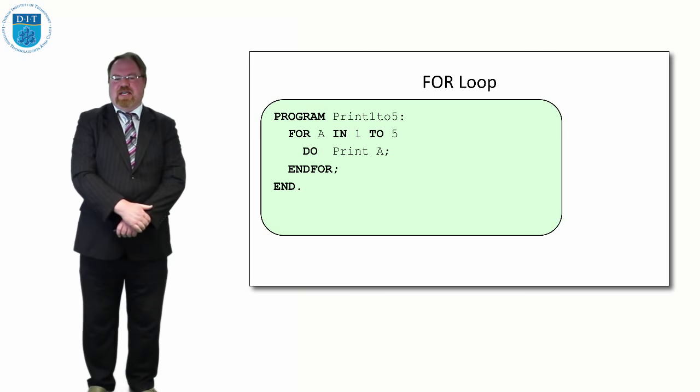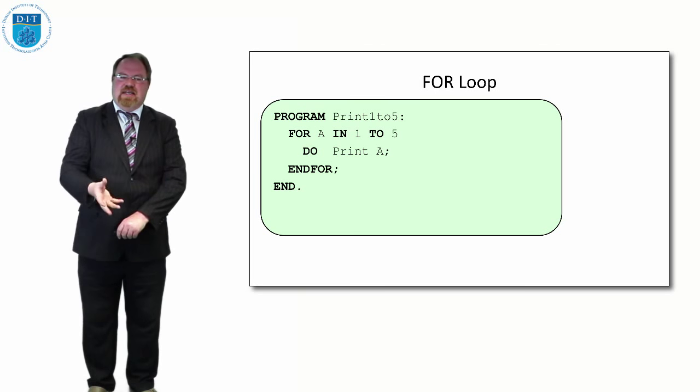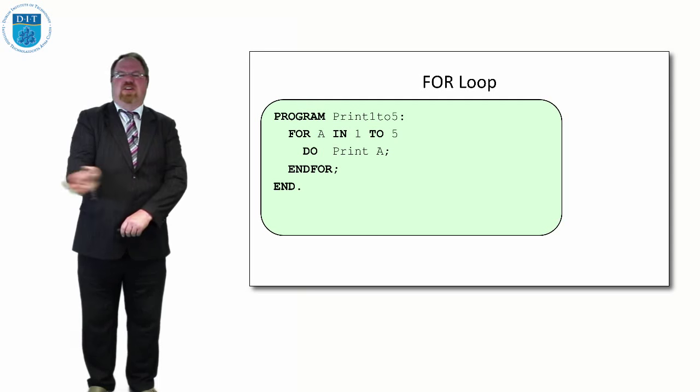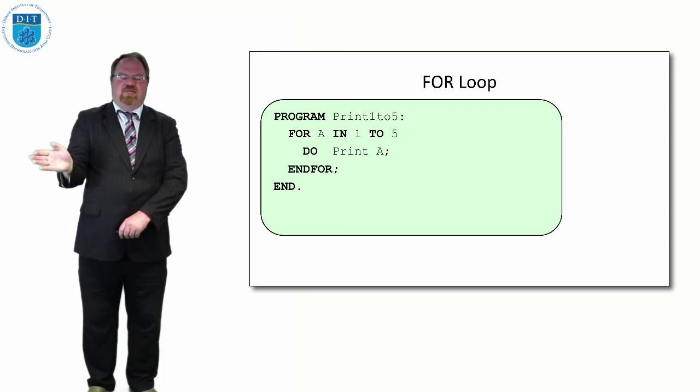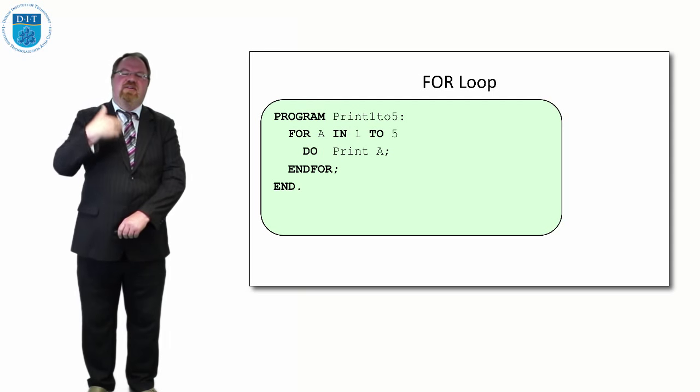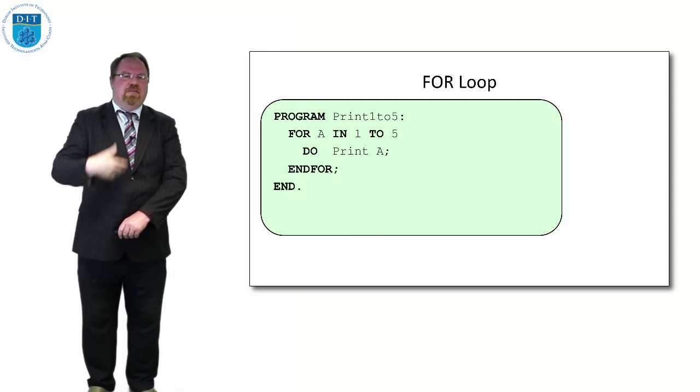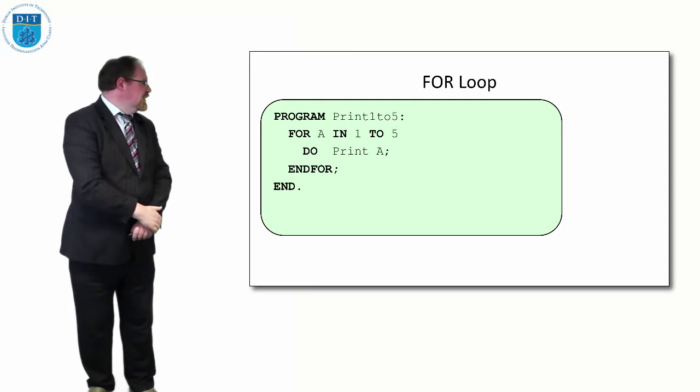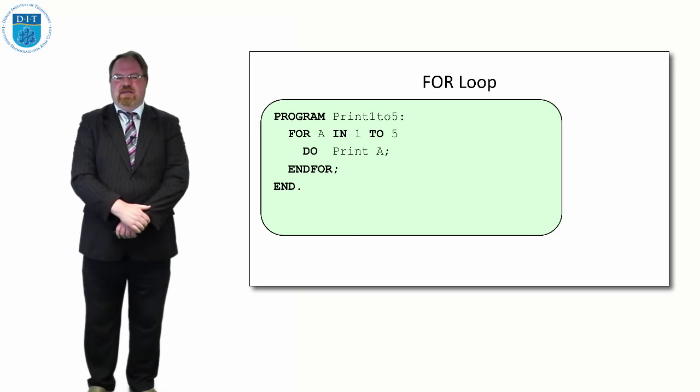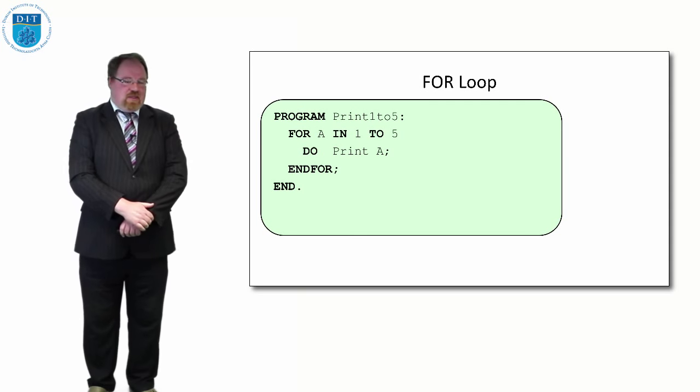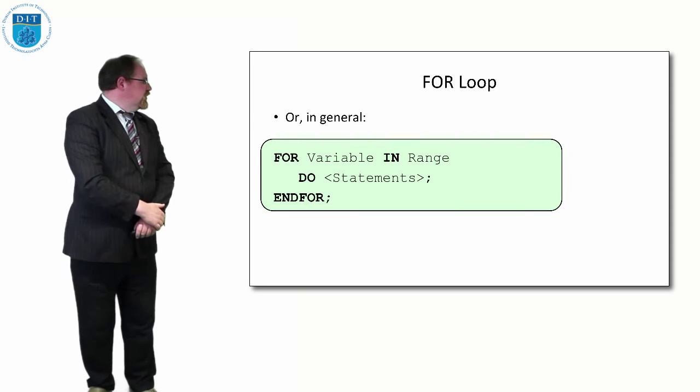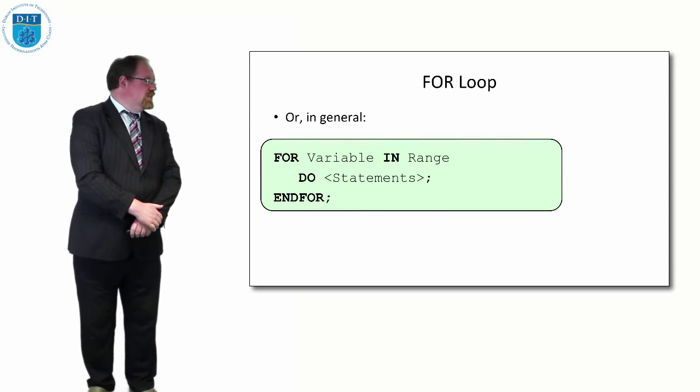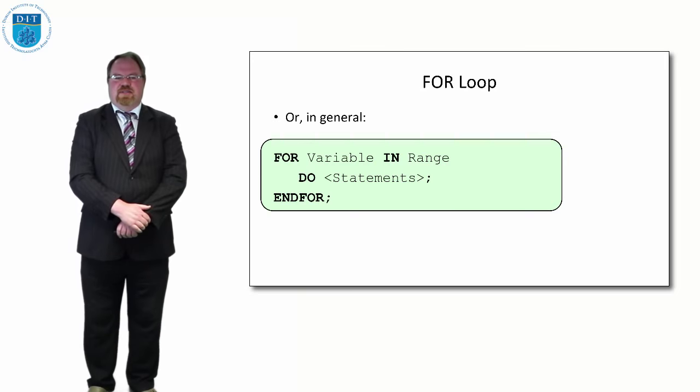Lots of programming languages implement that and it's a nice way when you're counting up and down or accessing elements in an array. The general form is: for some value in a range, do a series of statements.